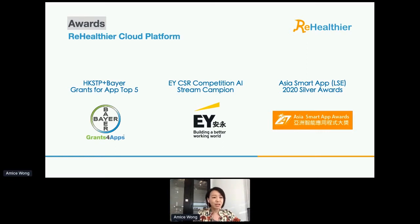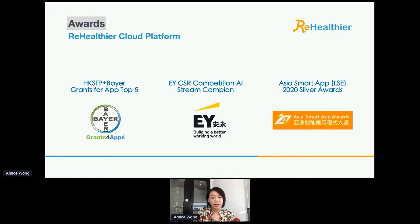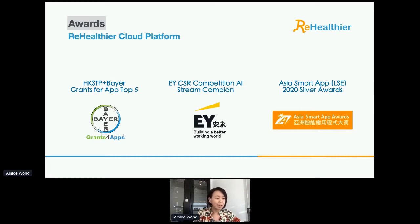The solution has been recognized by a few awards, such as the Grand for Apps from Hong Kong Science Park and Bayer, the EY CSR competitions. We also won the Asia Smart App Award this year. We developed this solution in-house, and therefore we are confident that our back-end AI technology can also be applied in other industries, such as banking.